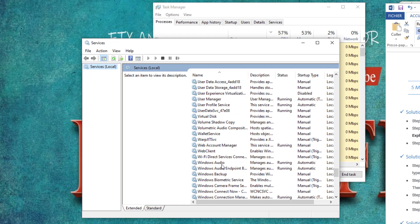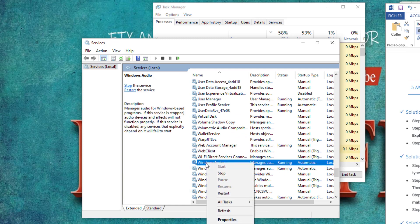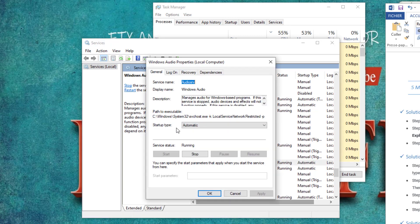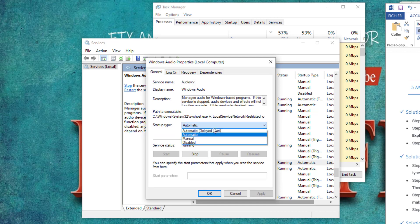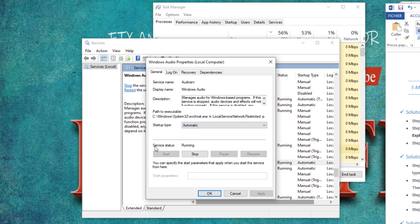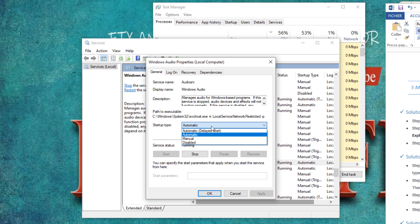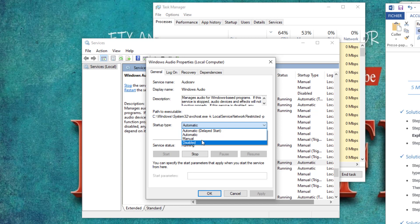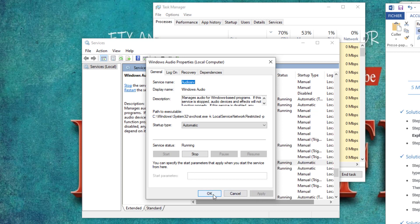Here search for Windows Audio. Right-click and go to Properties. Make sure that the startup type is set to Automatic and also make sure that the service is running. If you find the service set to Disabled or Manual, change it to Automatic, click Apply, and then click OK.